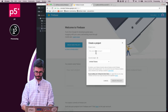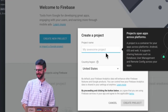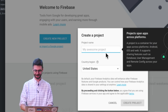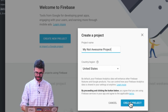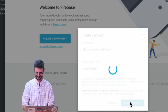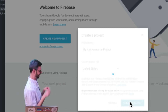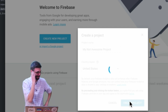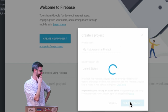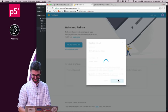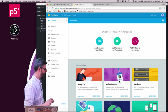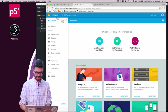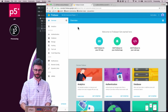I'll create a new project. The project name suggestion is 'My Awesome Project' — thanks Google — but I'm going to call it 'My Not Awesome Project,' then click 'Create Project.' I'm accepting terms and conditions and waiting for it to spin. Now I'm in my 'Not Awesome Project' and looking at my options.